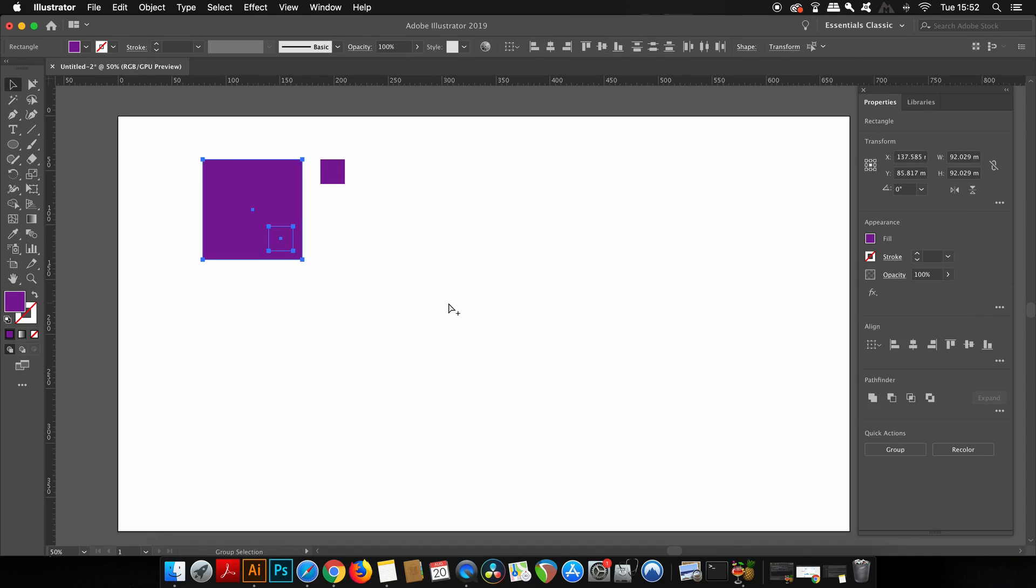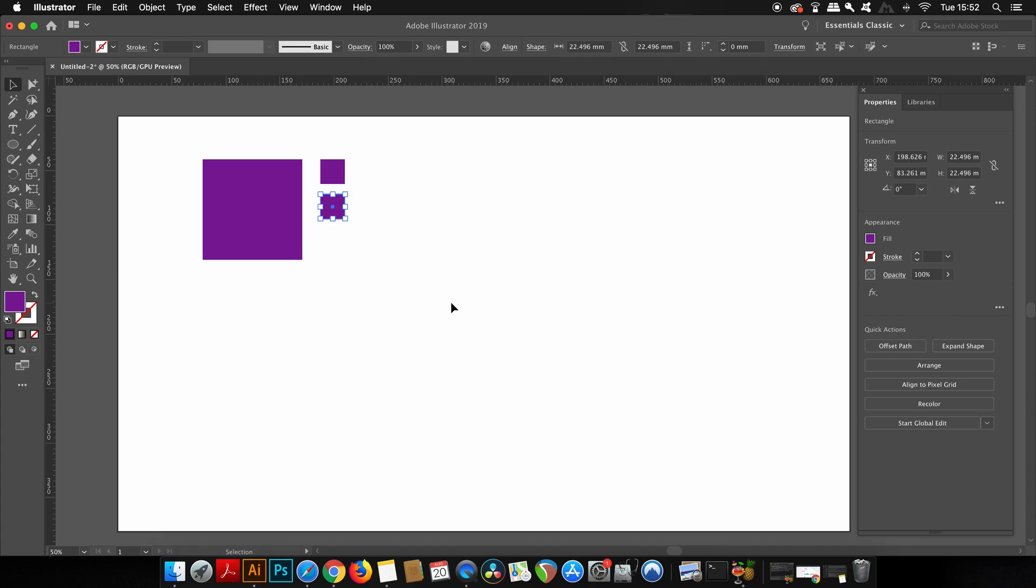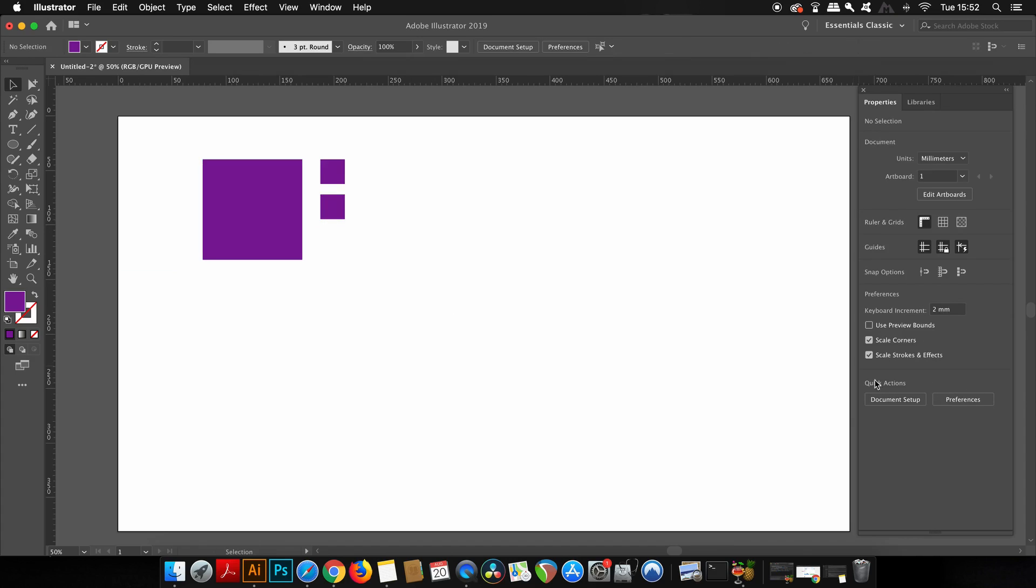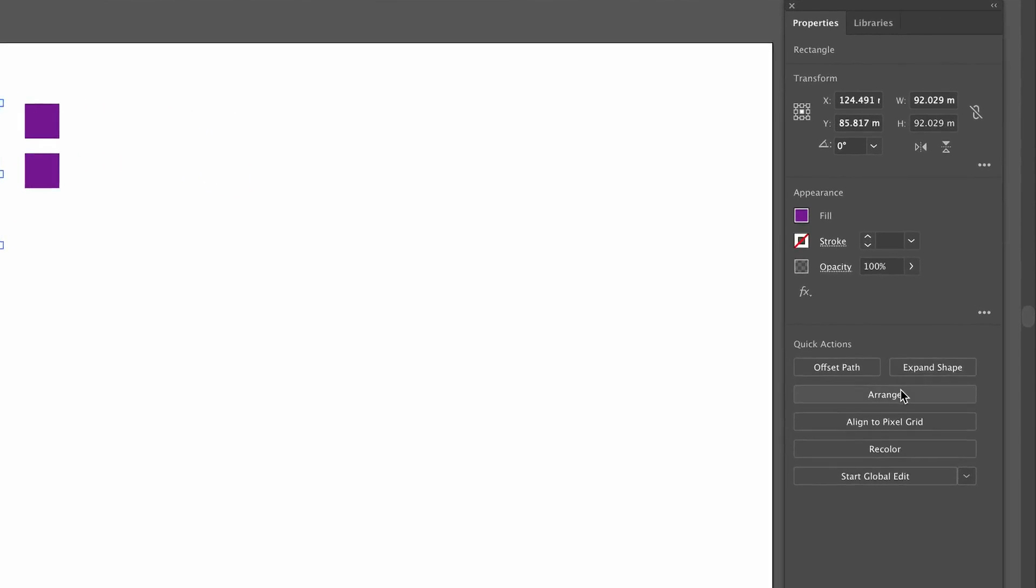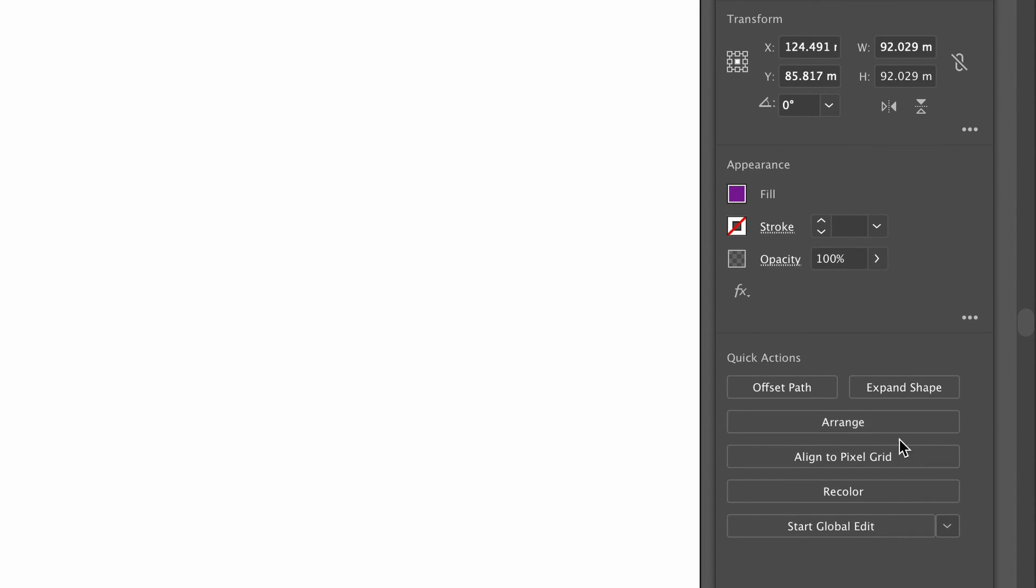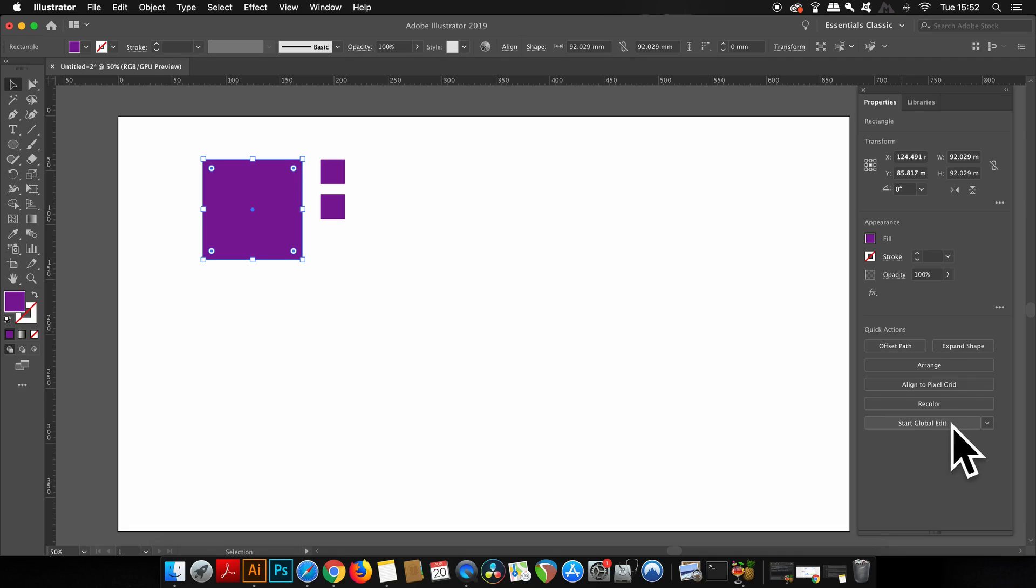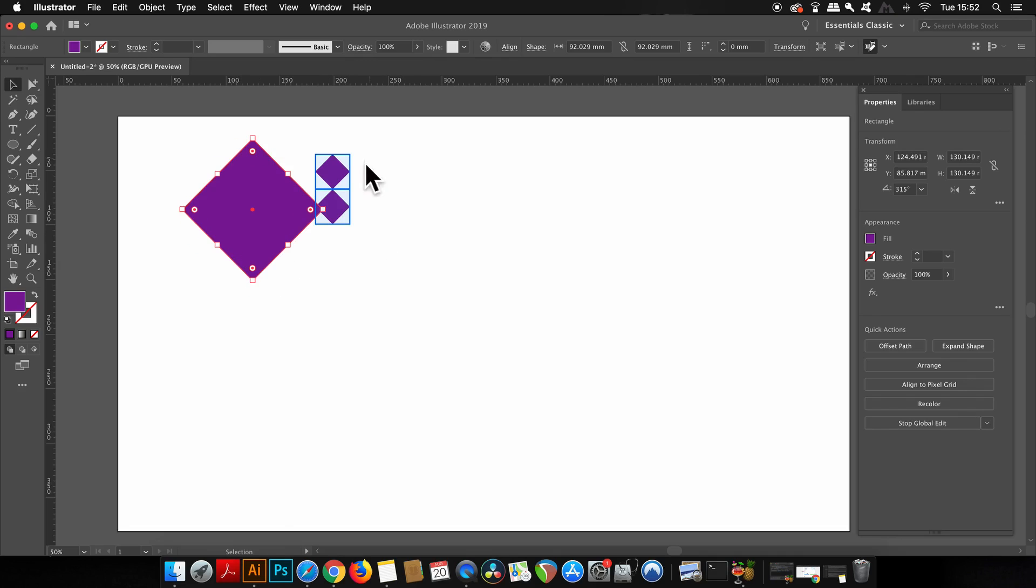But anyway, moving back on with today's tutorial, you'll notice at the very bottom of the Properties panel, there is a Start Global Edit setting. Now this is only for those who have Illustrator CC 2019. And this is a really neat and a new feature. Whatever you do to the initial shape you have selected, you will do to every other shape similar to that.